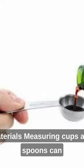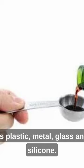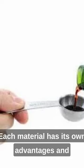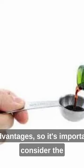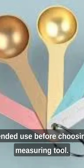Materials: measuring cups and spoons can be made from different materials such as plastic, metal, glass, and silicone. Each material has its own advantages and disadvantages, so it's important to consider the intended use before choosing a measuring tool.